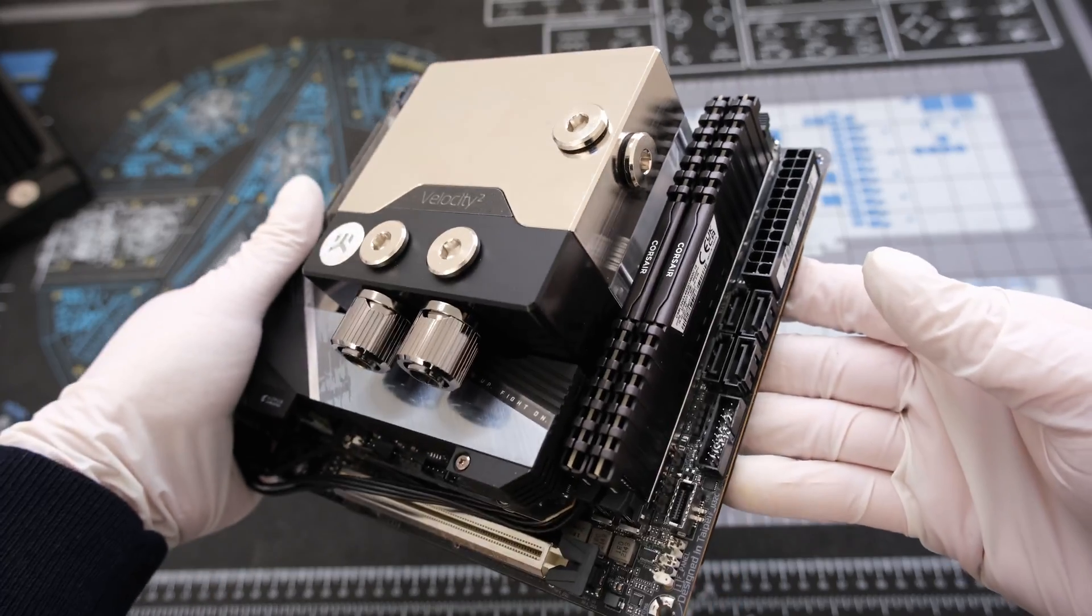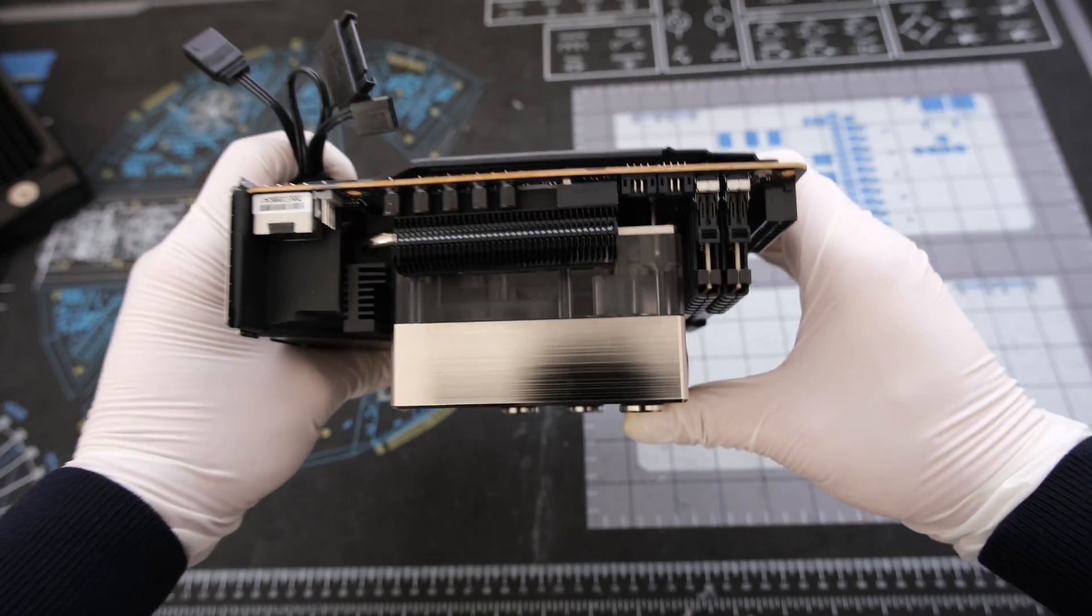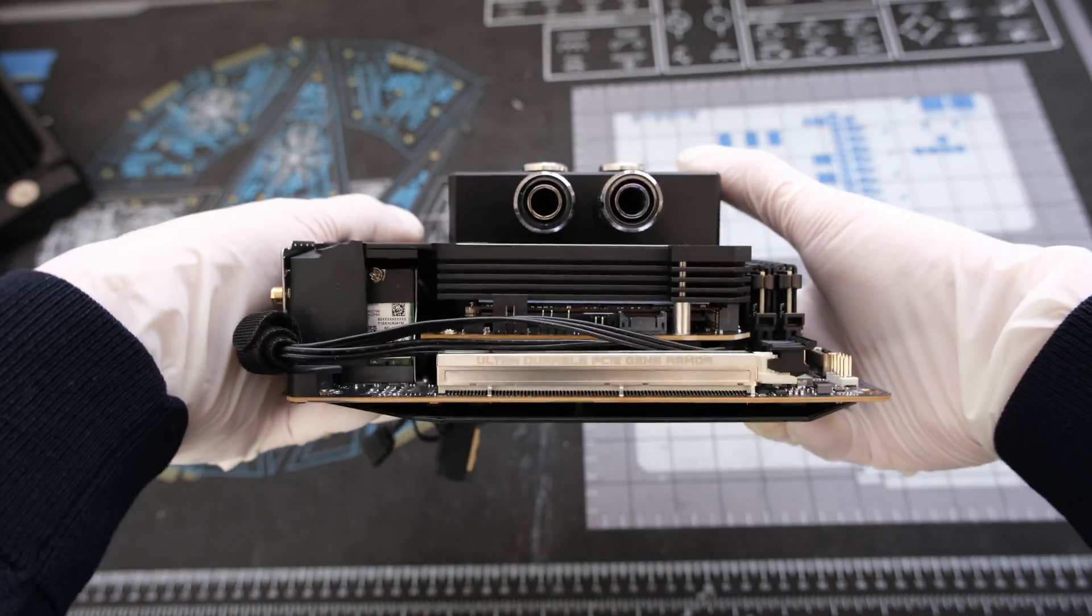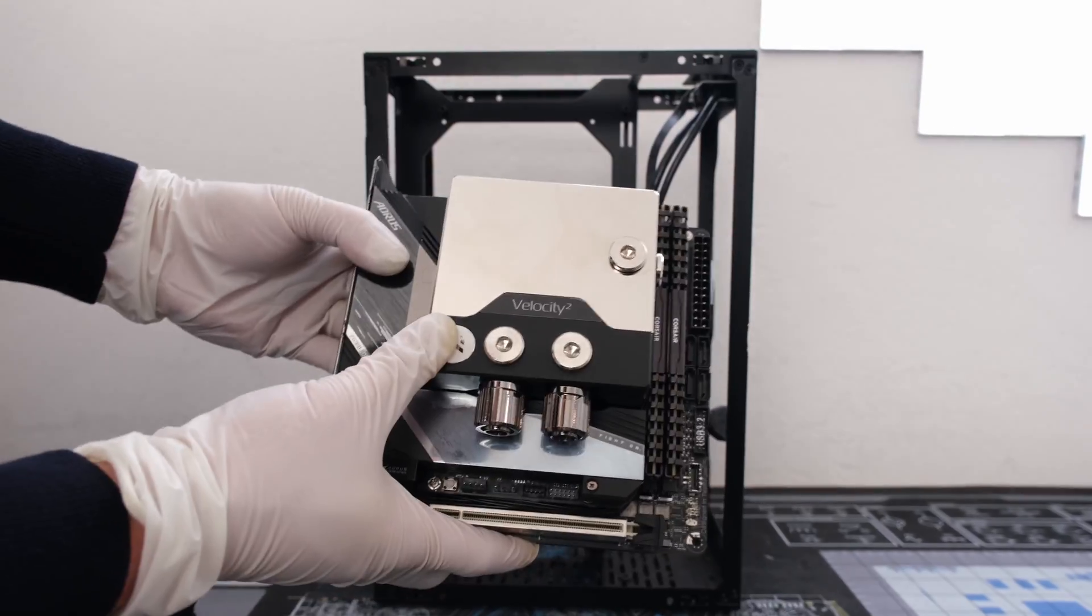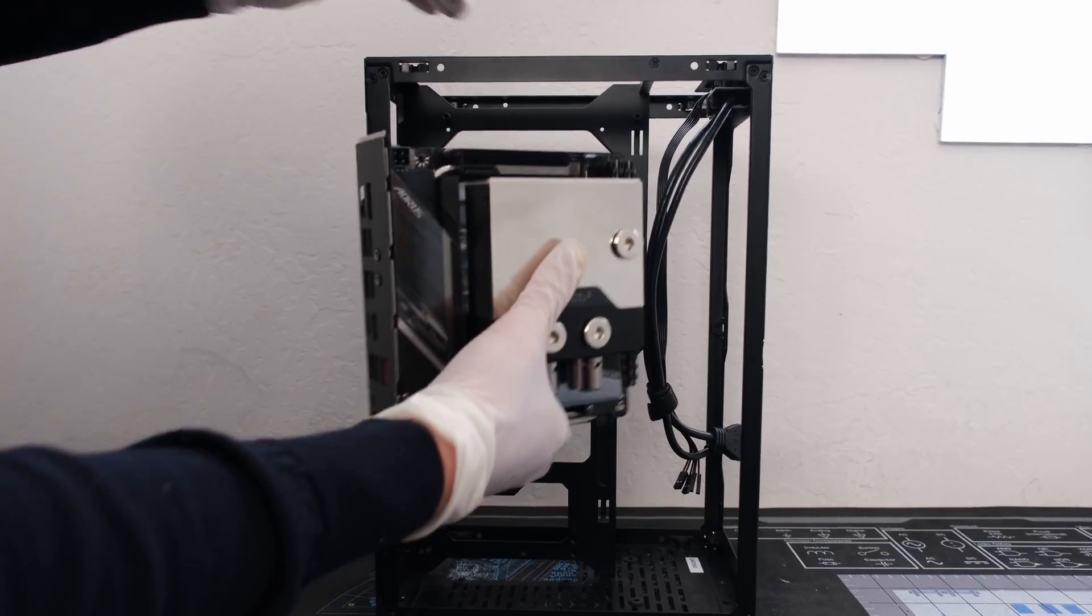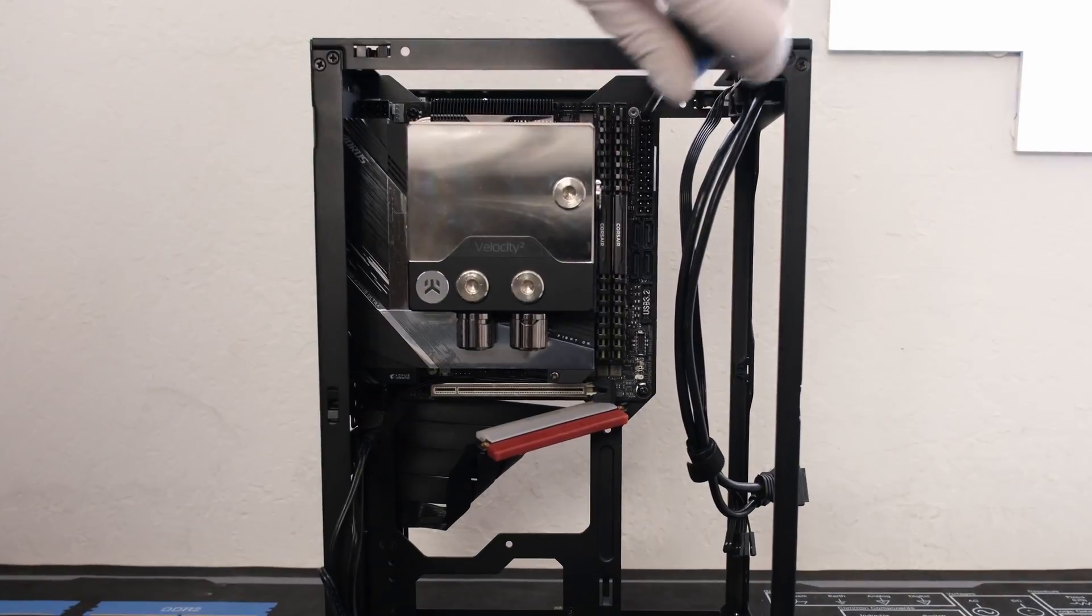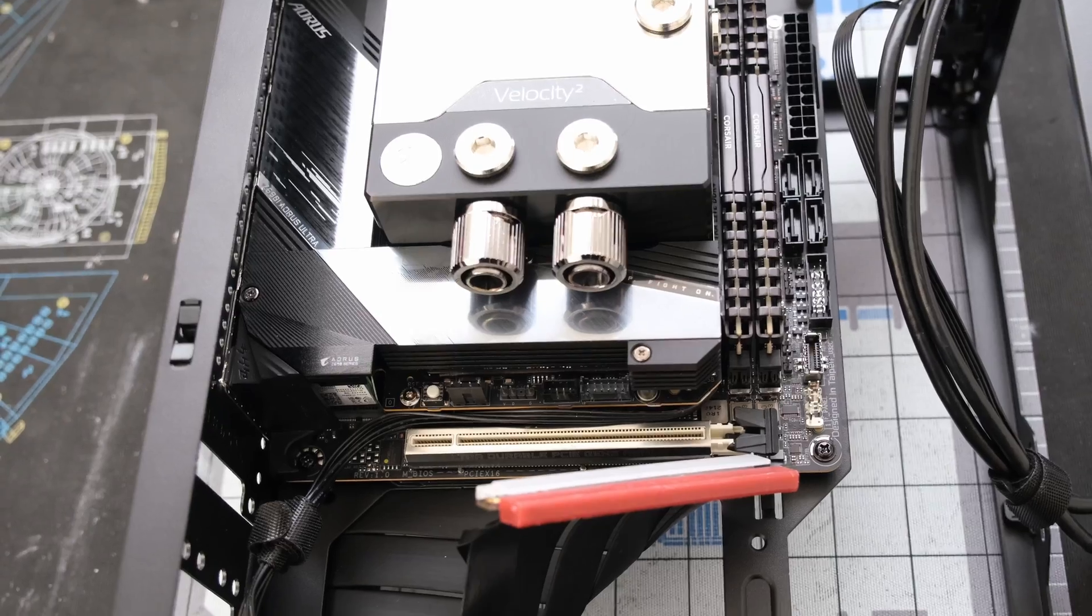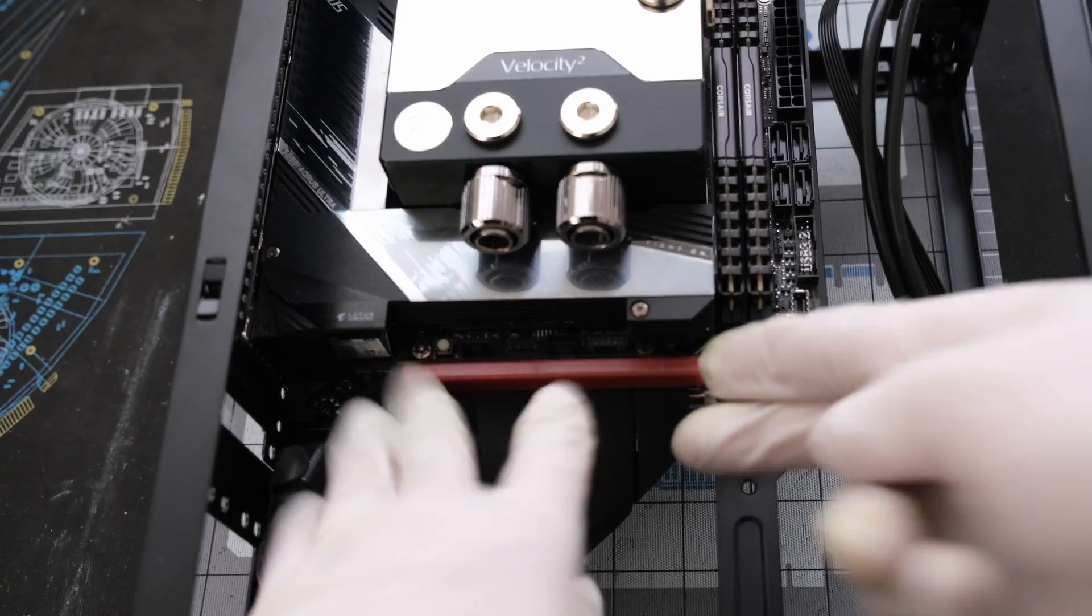The EK CPU water block combo unit removes the need for dedicated pump and reservoir. We are using the SSUPD Meshlicious Mini ITX case with the PCIe 4.0 riser cable.